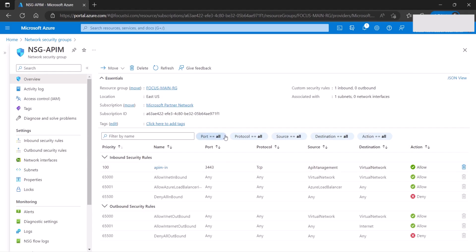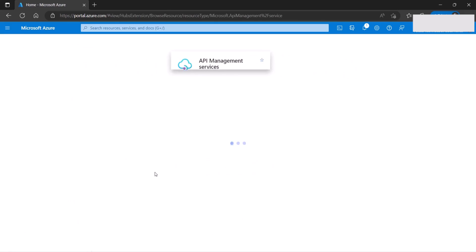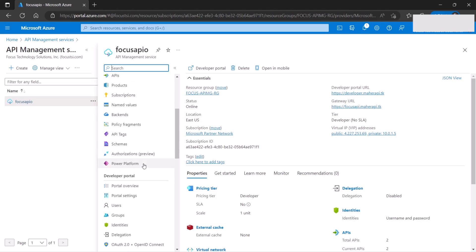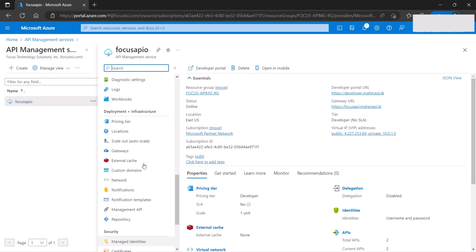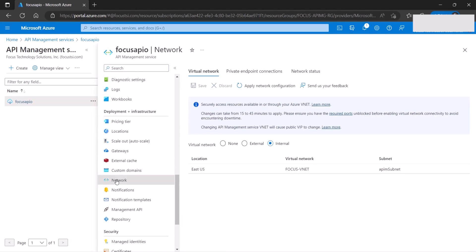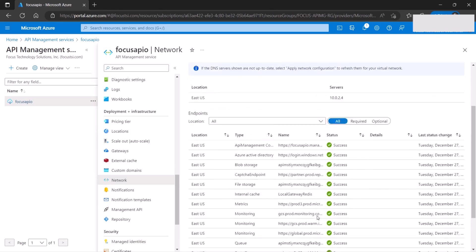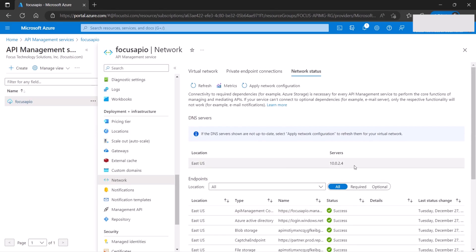Now let's take a look at the API management gateway again. We want to make sure our API instance is functioning correctly. Scroll down to where it says 'Network' and check the network status. If everything is green, you're good to go. Notice the DNS server, which we're going to discuss later in this video.